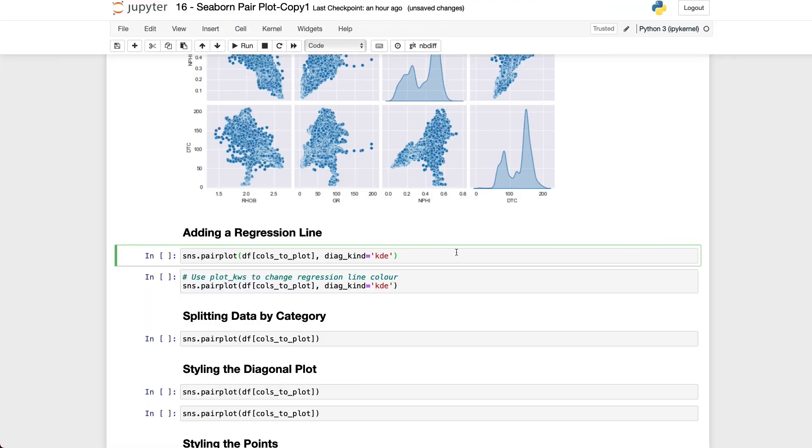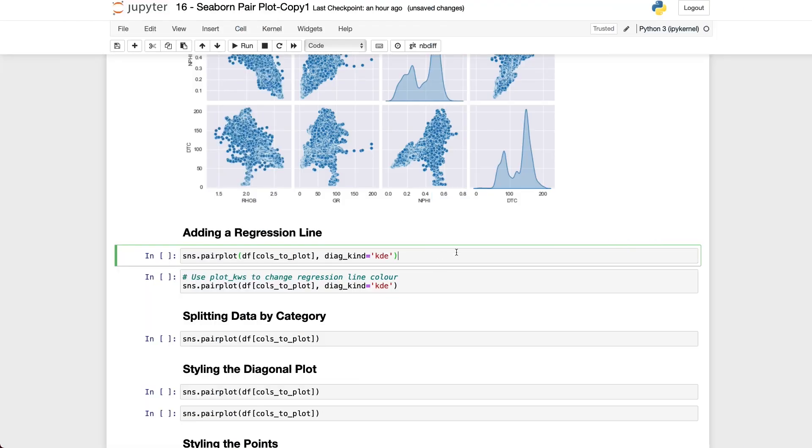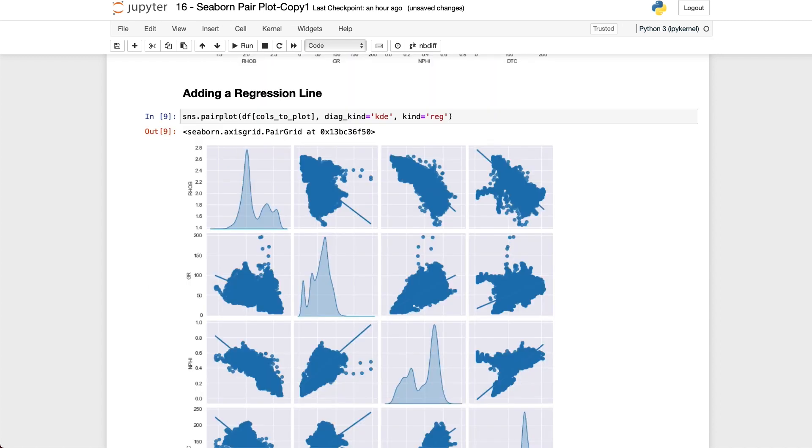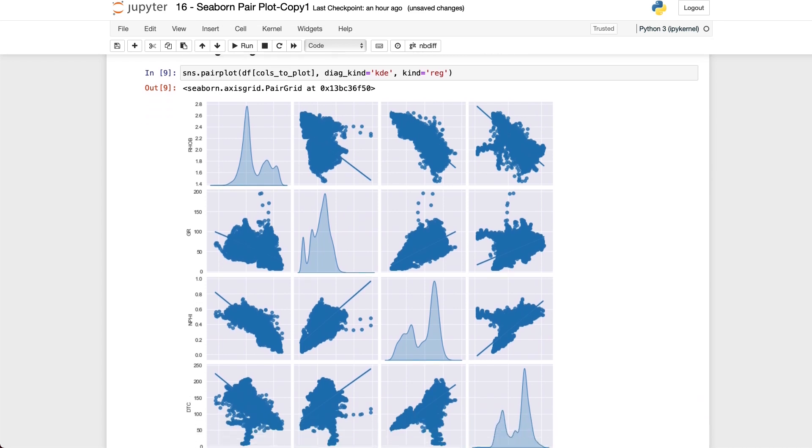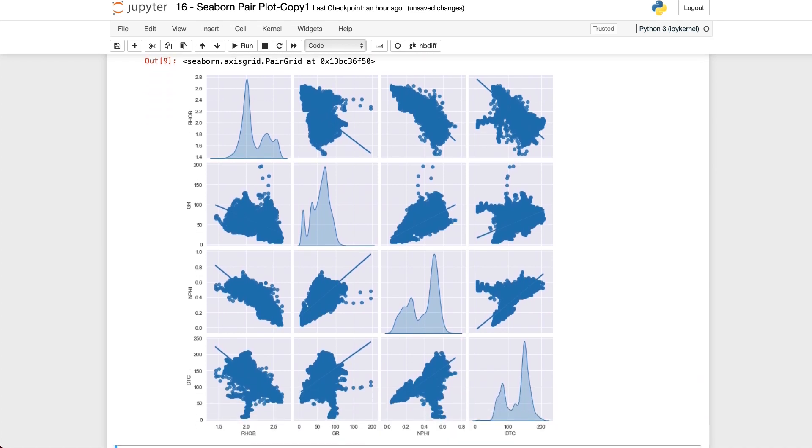If we want to identify relationships within the scatter plots we can apply a linear regression line which is simply done by adding the keyword kind and assigning it to reg which is short for regression. When we run this we will now see that we have a red line appearing in on each of the scatter plots.